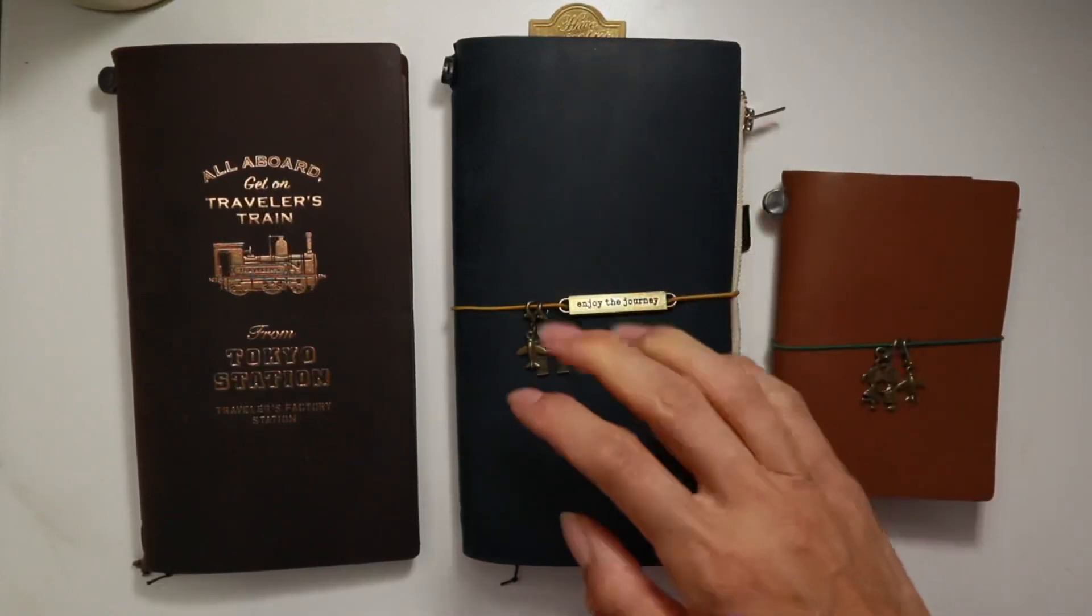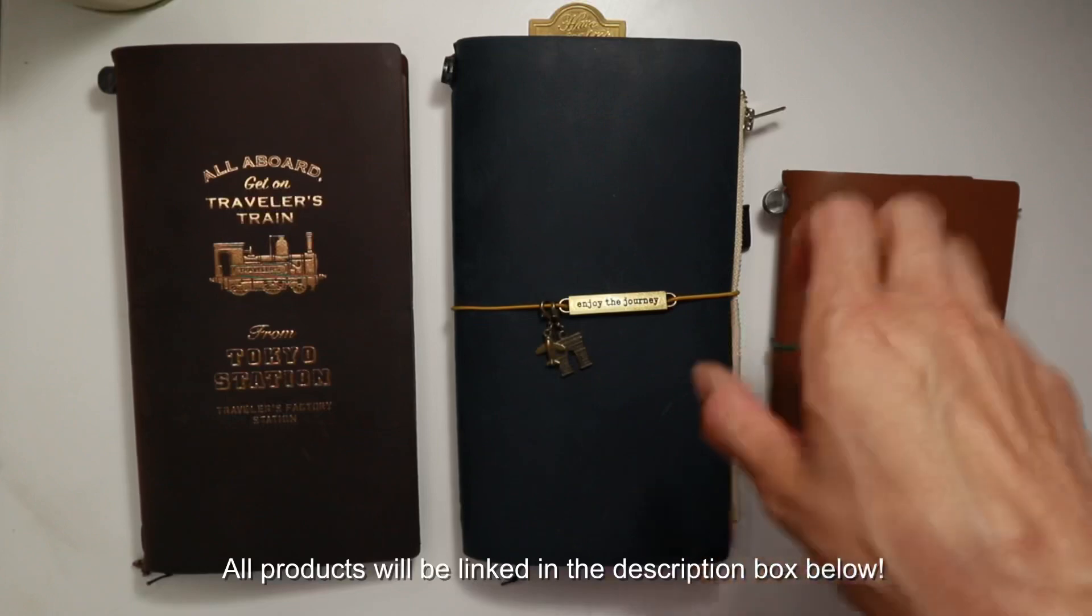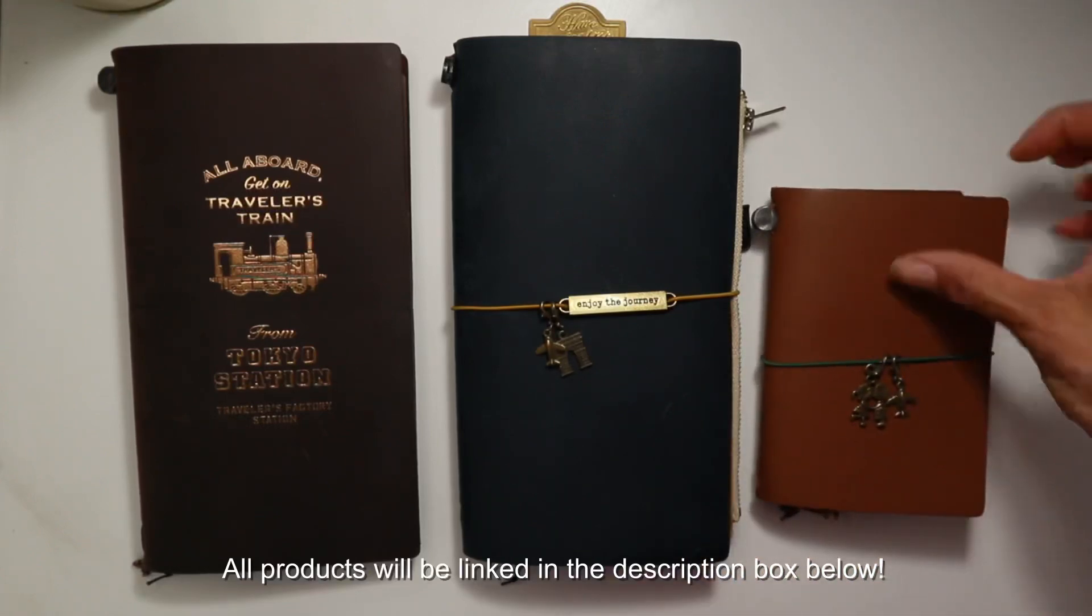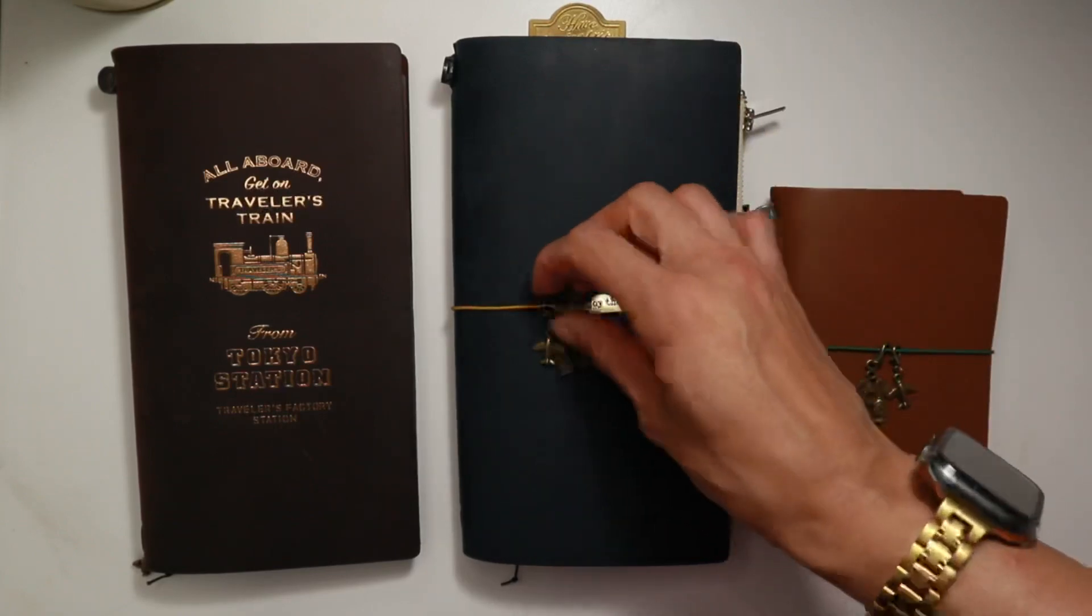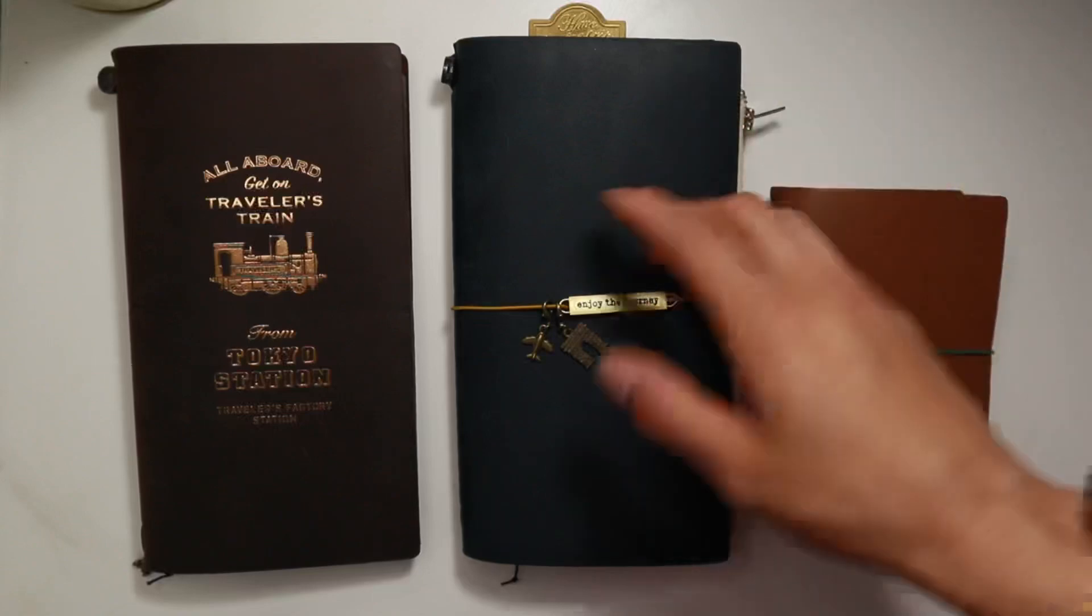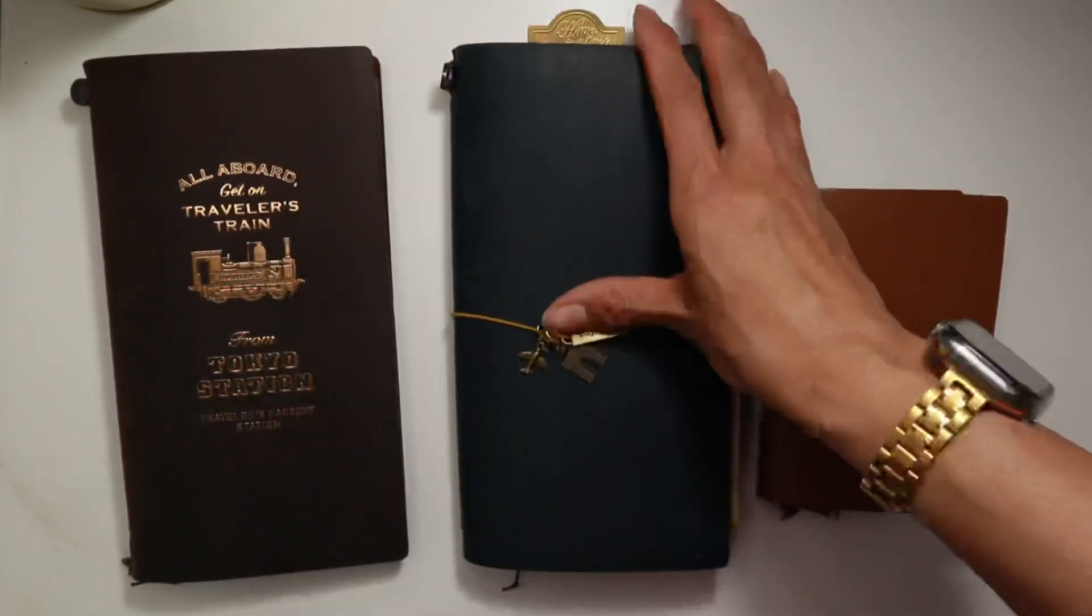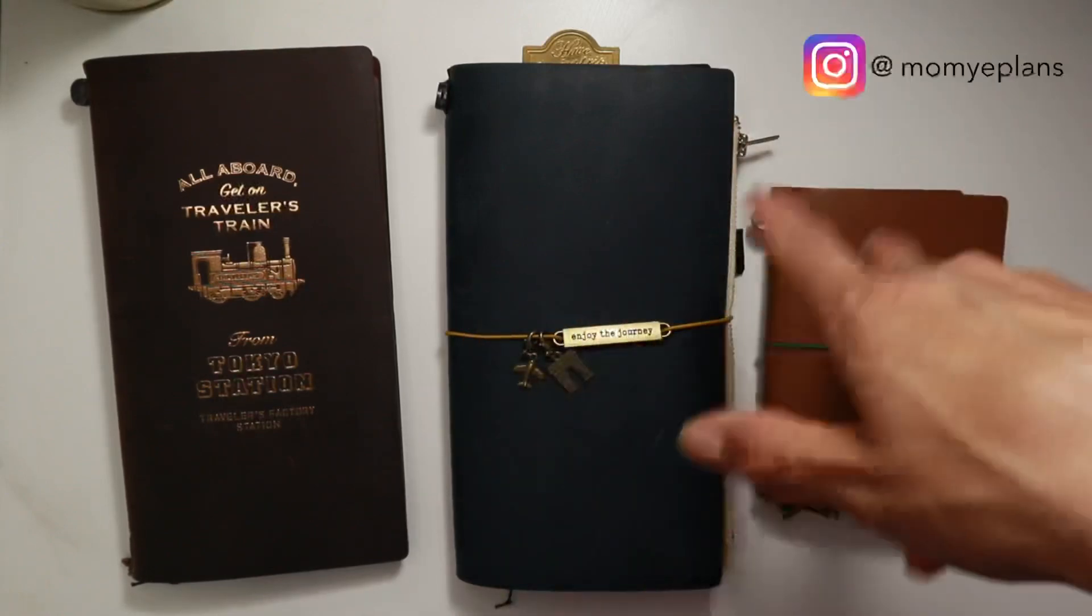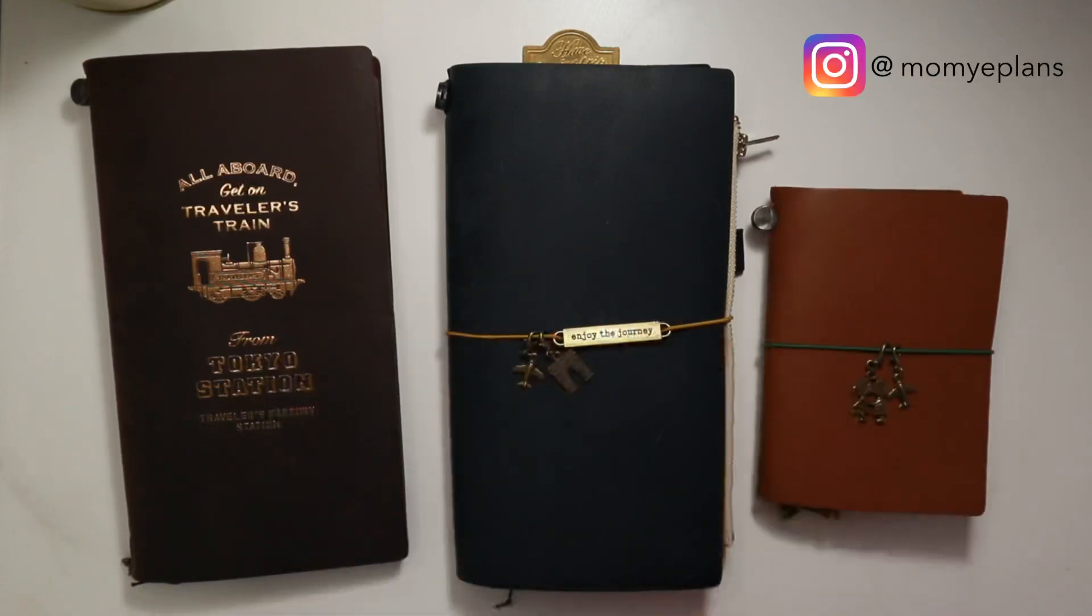Hey guys, welcome back to this channel. So today I thought I would walk through how I've been using my traveler's notebooks. I kind of went on a traveler's notebook rabbit hole recently and you guys probably saw the unboxing videos a couple videos back. I'll link it up here or down below. I just wanted to give you an update and chat to you guys about what I found as I was using them. So these are the three that I have.